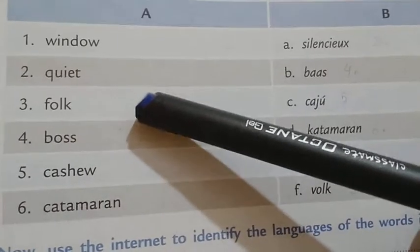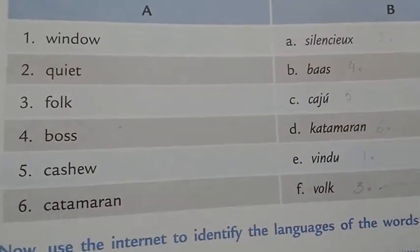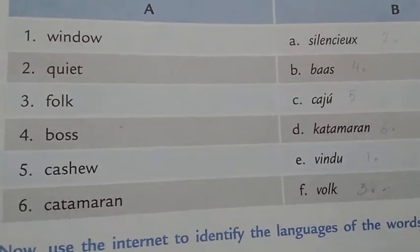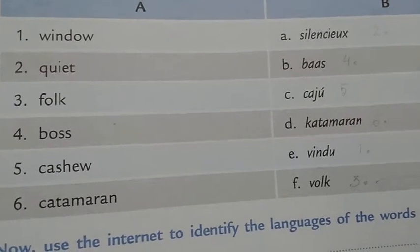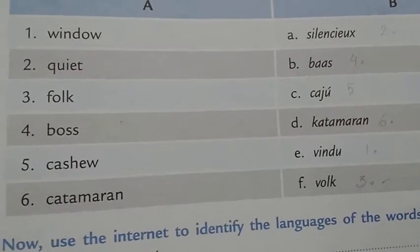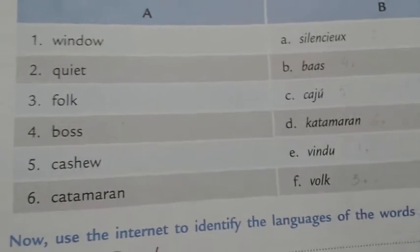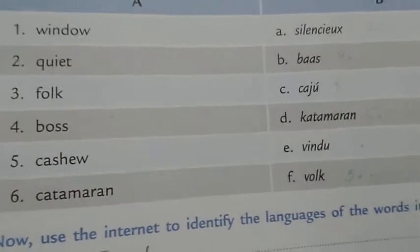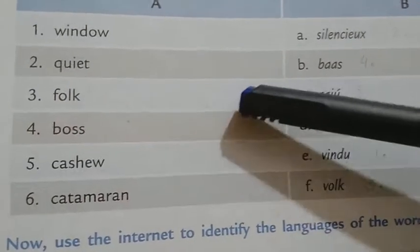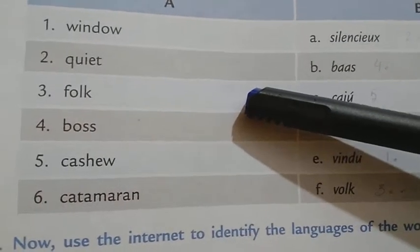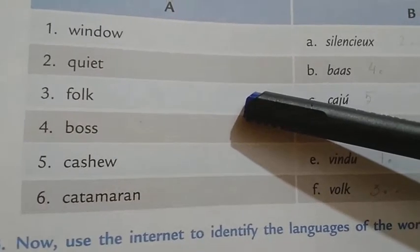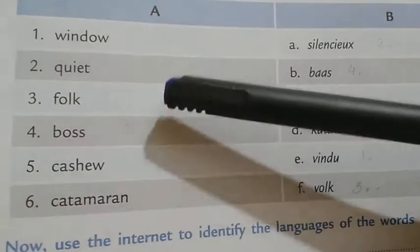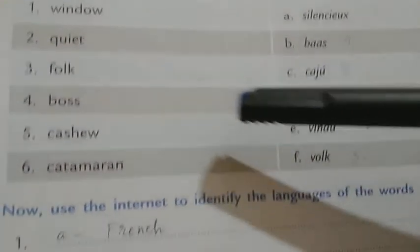Number three is 'folk.' Folk means common people. This word is used for common people and for anything relating to the study of common people — like folk dance, folk song, etc. The origin of folk is 'volk,' V-O-L-K. Folk and volk sound the same.